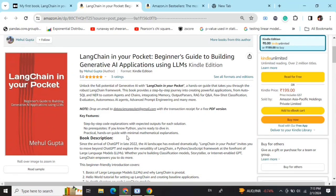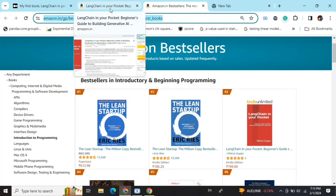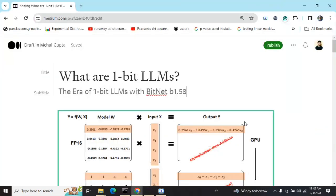Hi everyone, my new book 'LangChain in Your Pocket: Beginner's Guide to Building Gen AI Applications Using LLMs' is out now on Amazon. The book is already a bestseller, trending at number 3 on Amazon bestsellers. Go grab your copies and find the link in the description below.